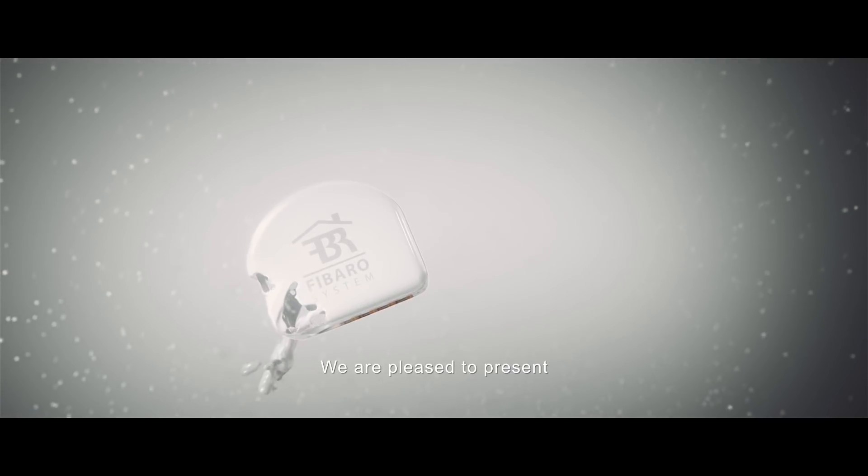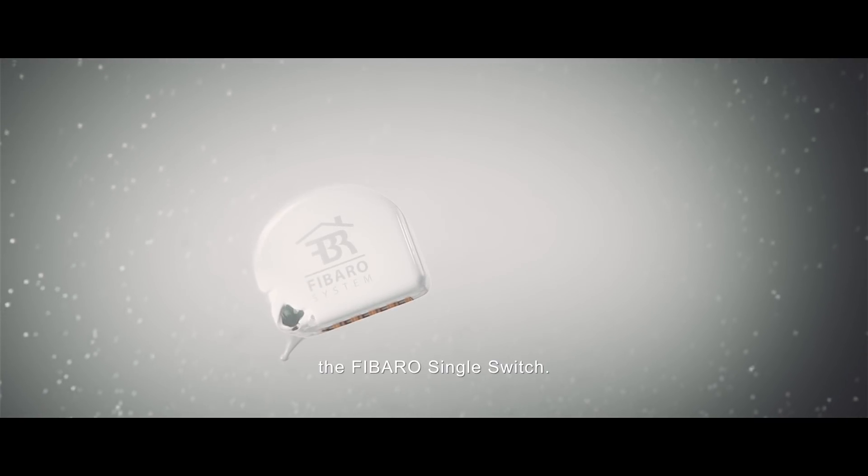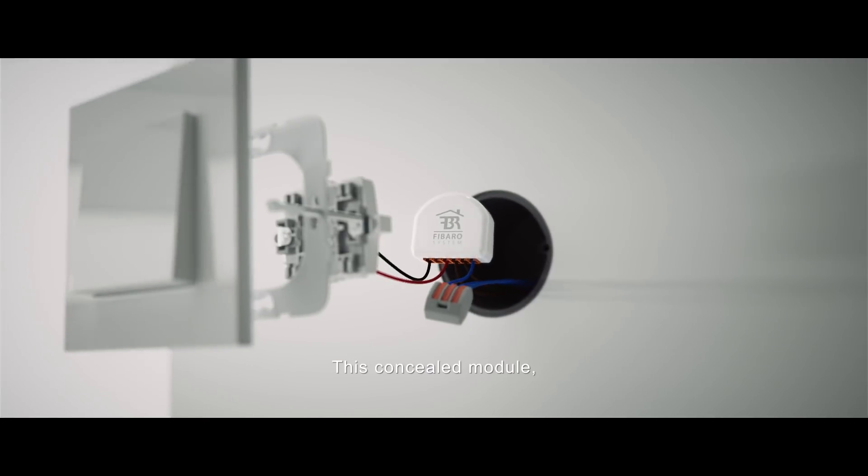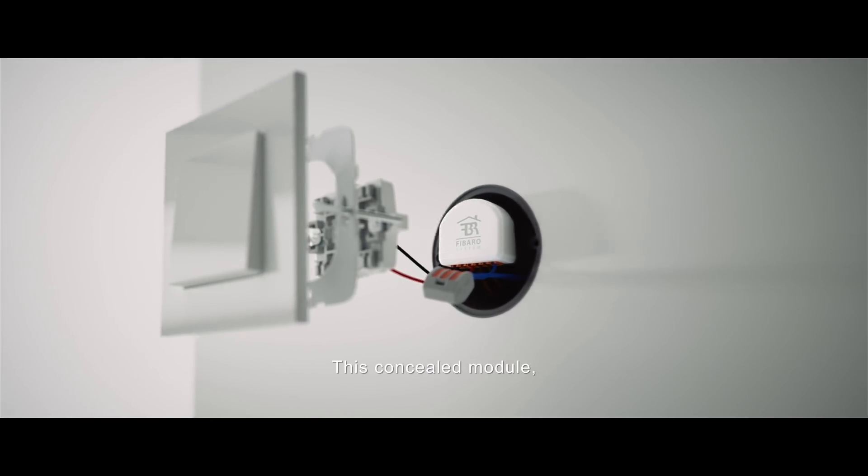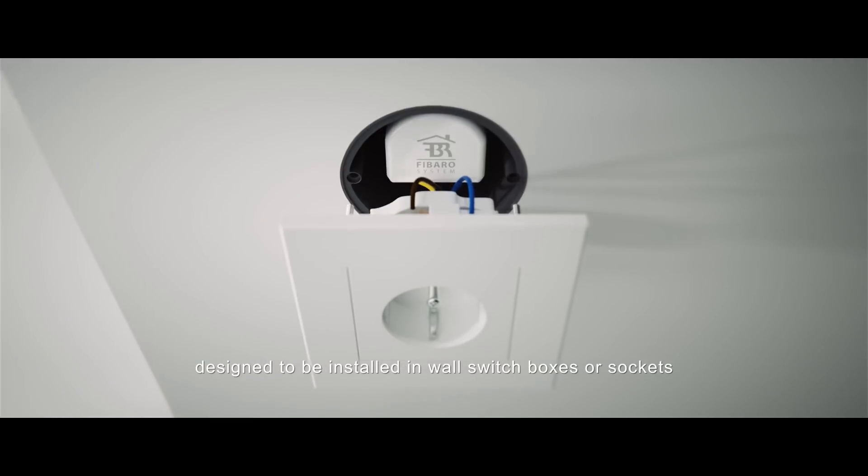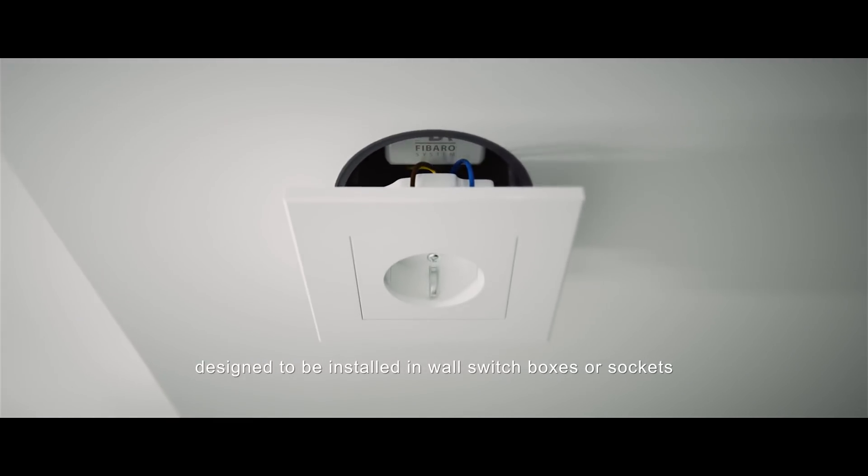We are pleased to present the FIBARO Single Switch. This concealed module, designed to be installed in wall switch boxes or sockets,